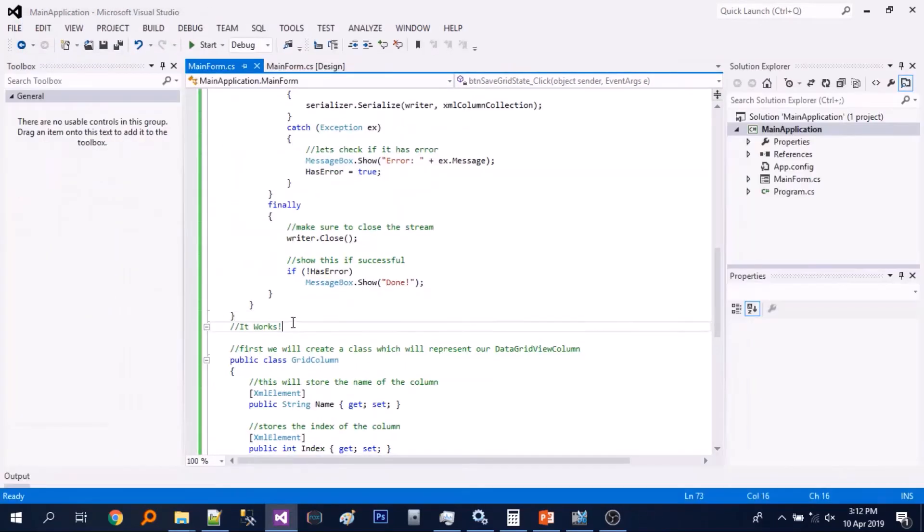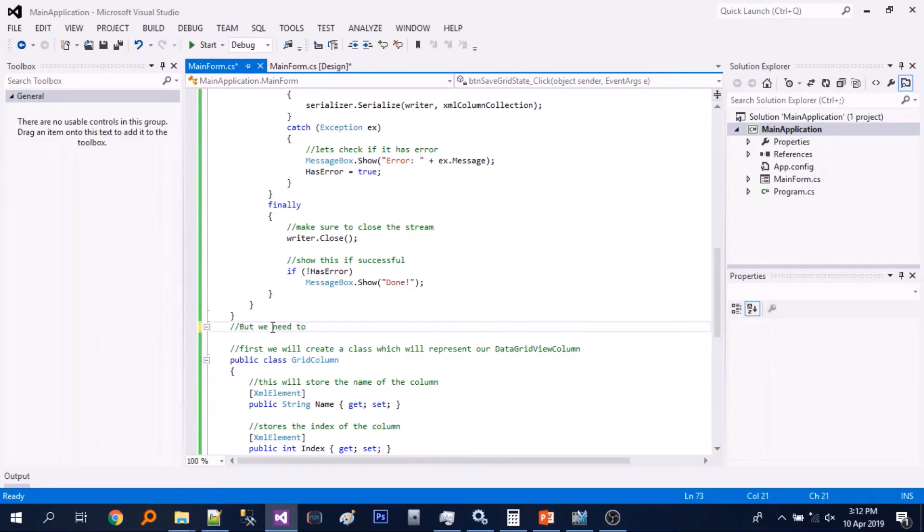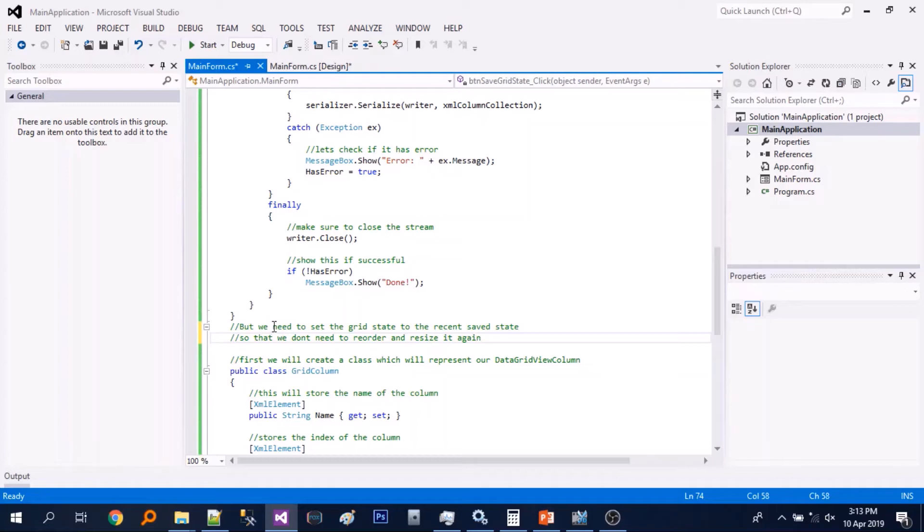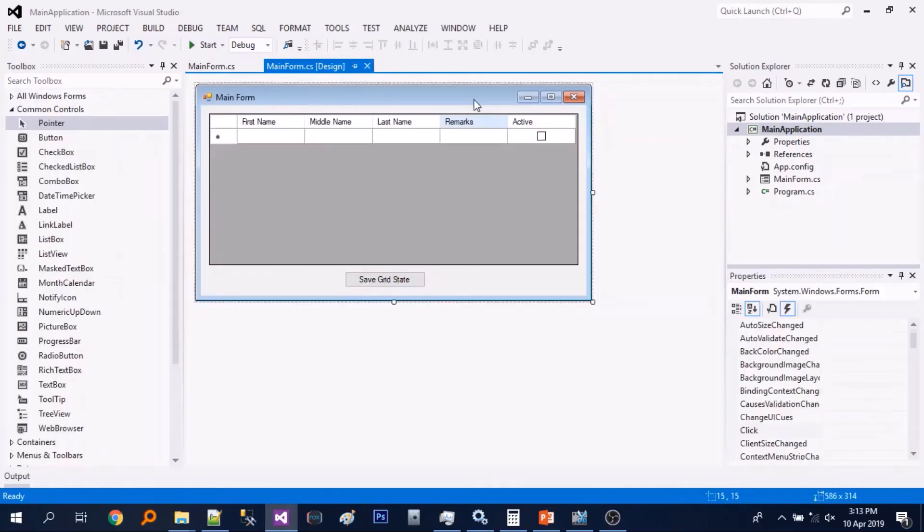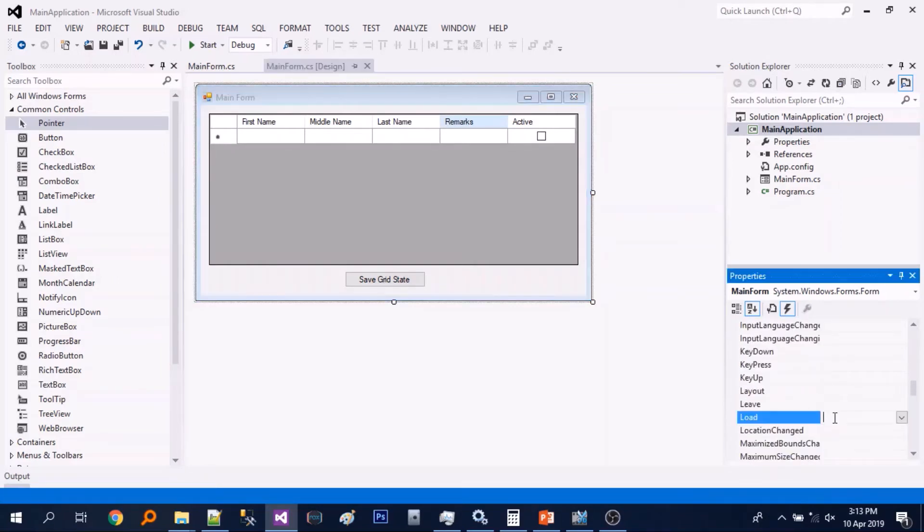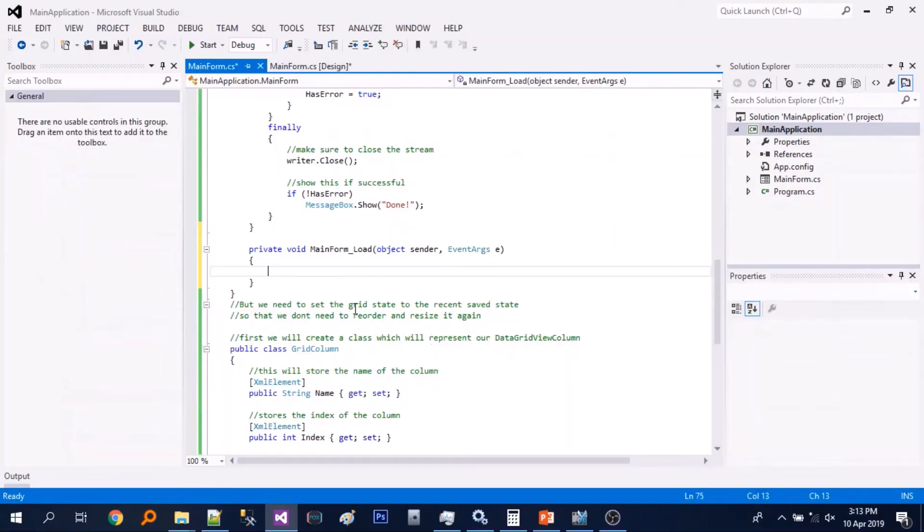So it works, but once we reopen the form again the columns arrangement returns back to the original format. So next let's add the form load event.